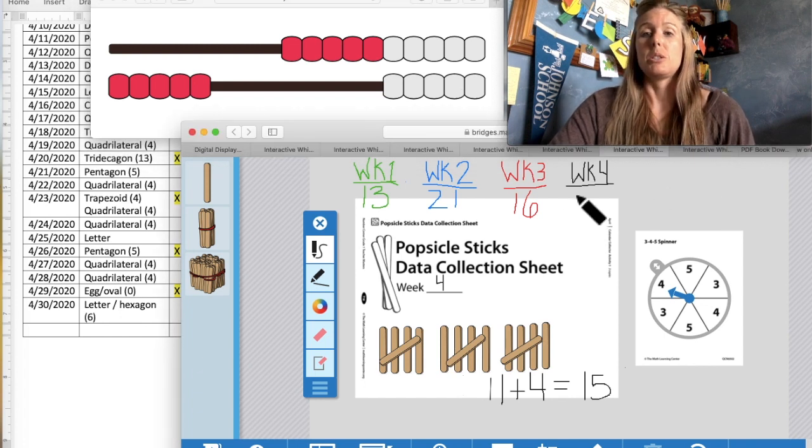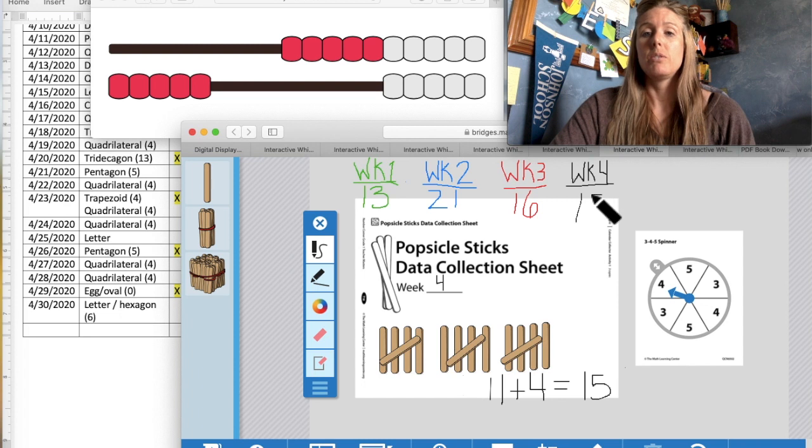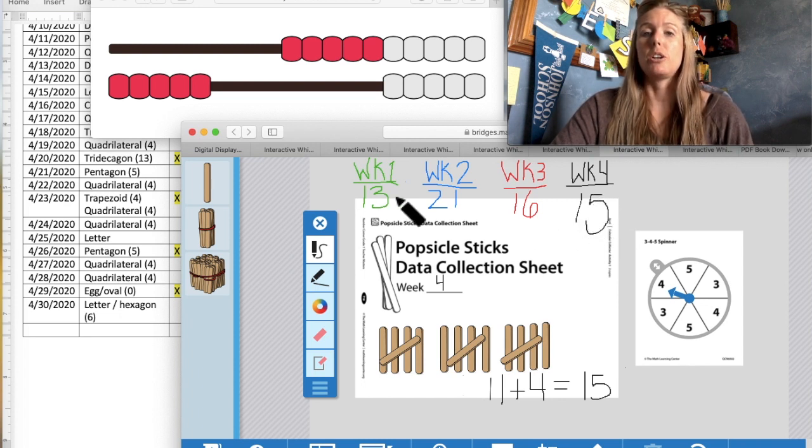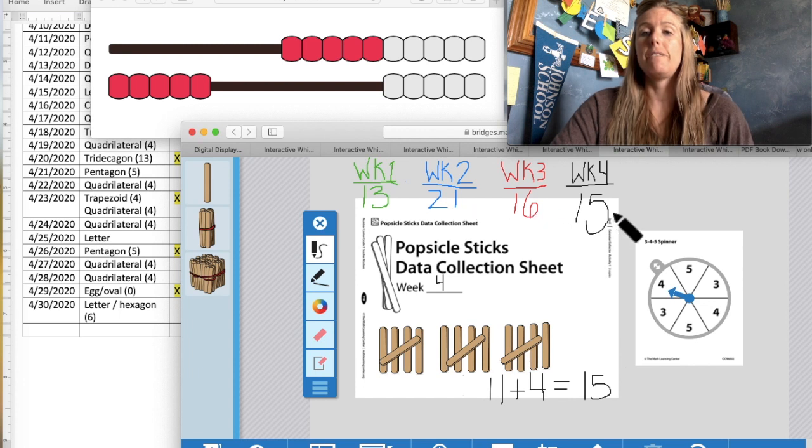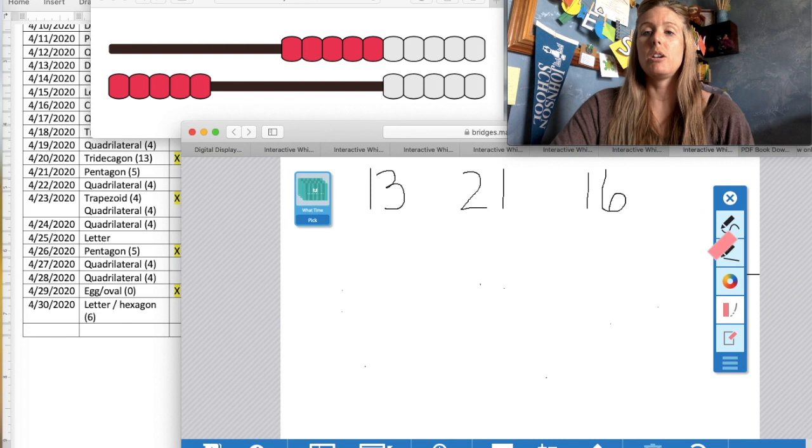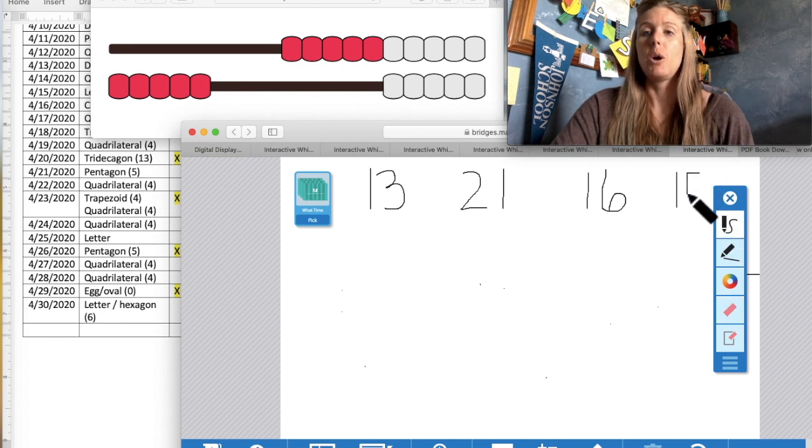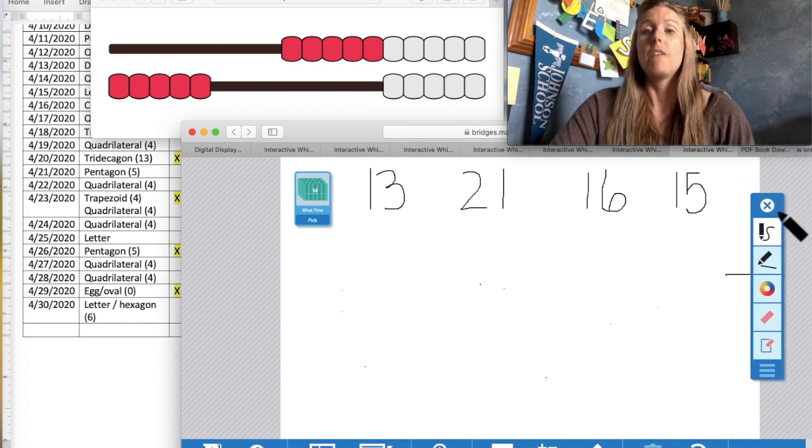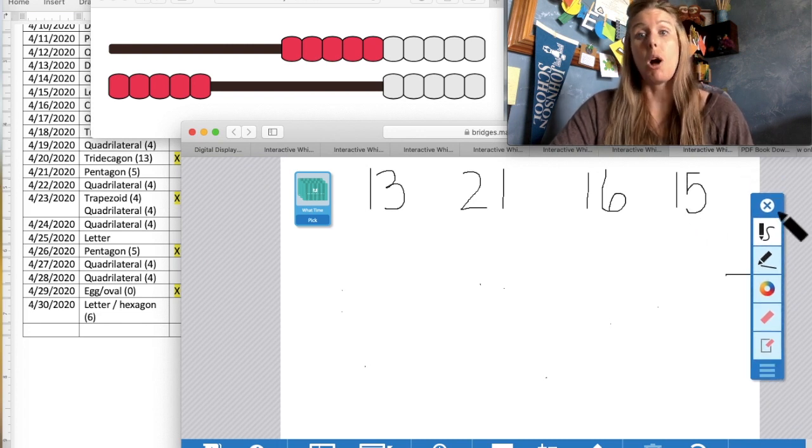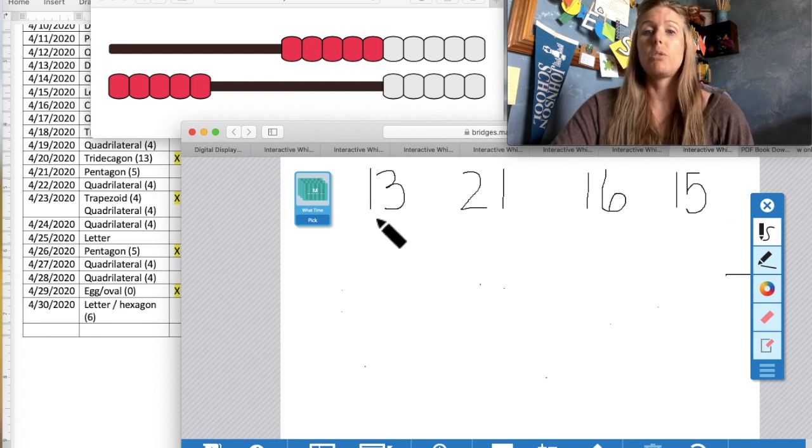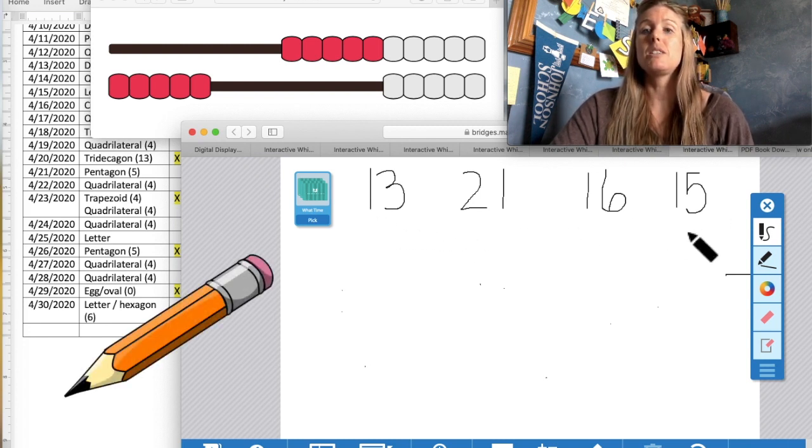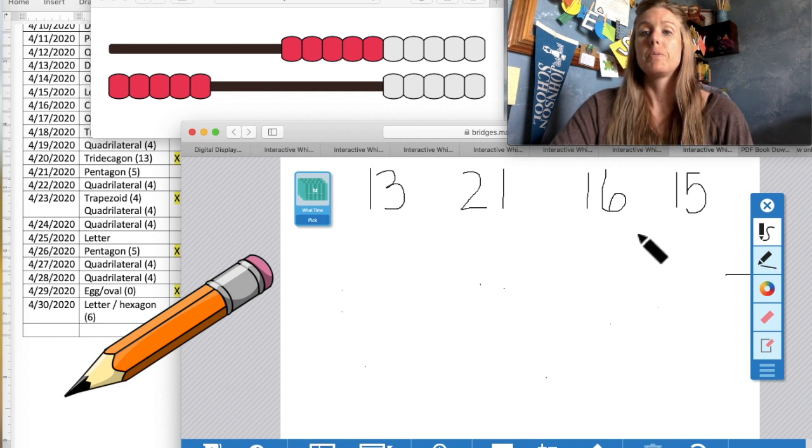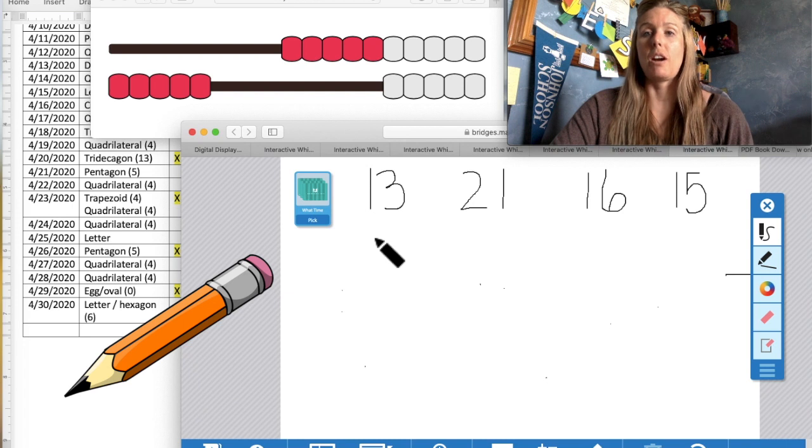Okay, so we are going to write down our number for the end of the week. 15. We've had 13, 21, 16, and 15. With those numbers that we have collected, I'm going to add our 15 here. We are going to put them in sequence again, in order from smallest to largest. So looking over at our numbers here, what is the smallest number that we have? Point with your finger.